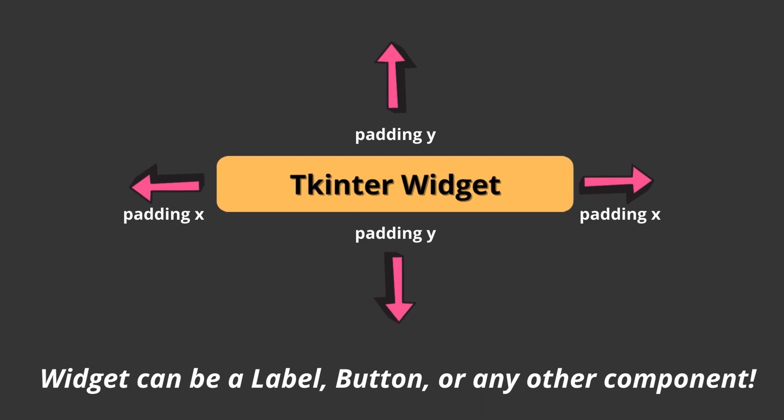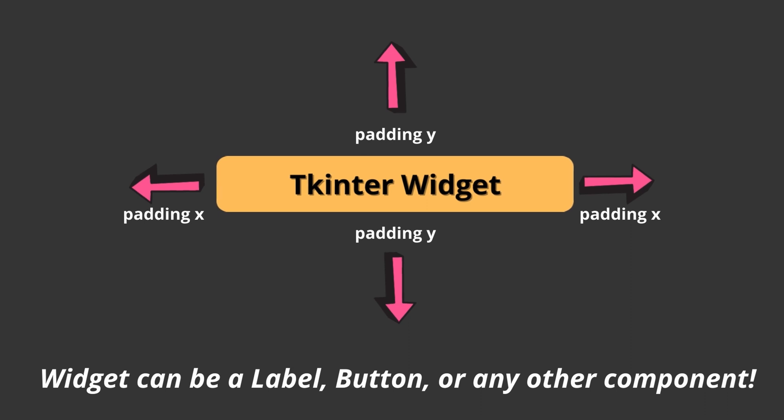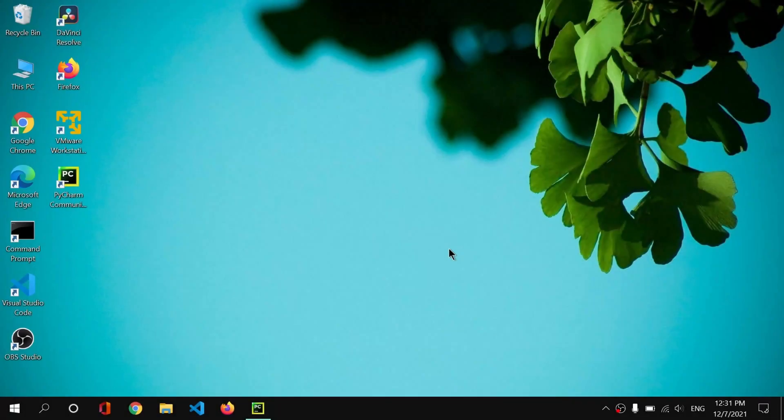Those are called paddings, so you can give paddings in two basic ways: the first way is y-axis and second is x-axis. So you can give your padding in these two axes. Then we are going to learn about this padding concept today.